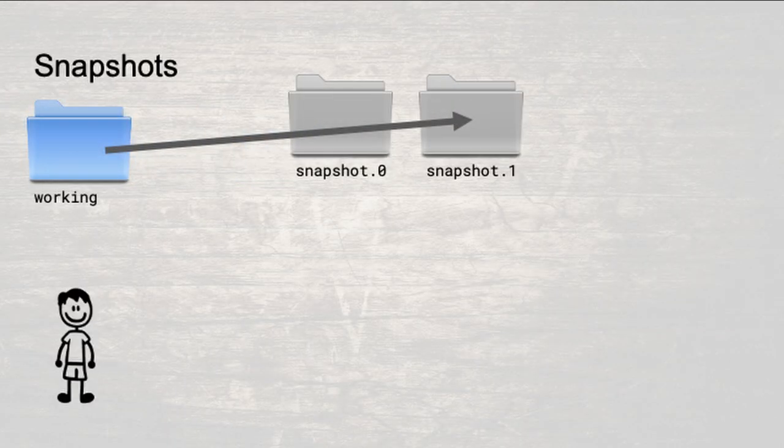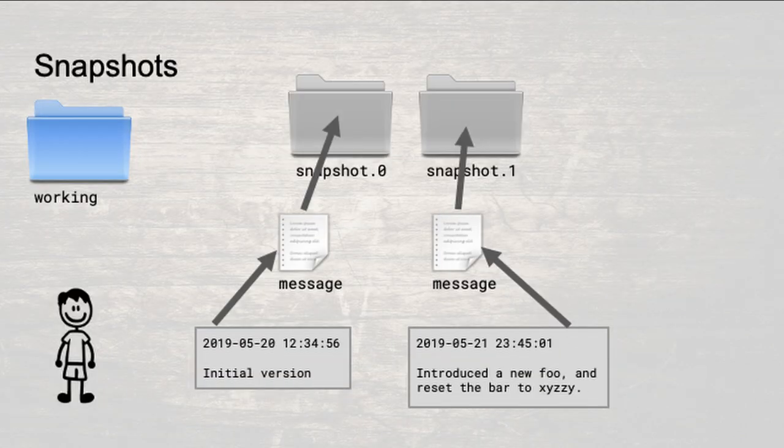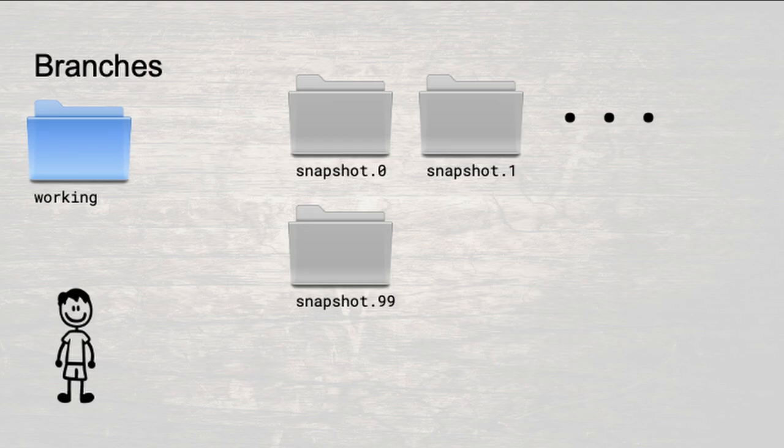To make it easy to remember what changes you made in each snapshot, you add a special file named message to each snapshot directory that contains a summary of the work that you did and the date of completion. By printing the contents of each message, it becomes easy to find a specific change that you made in the past, in case you need to resurrect some old code.